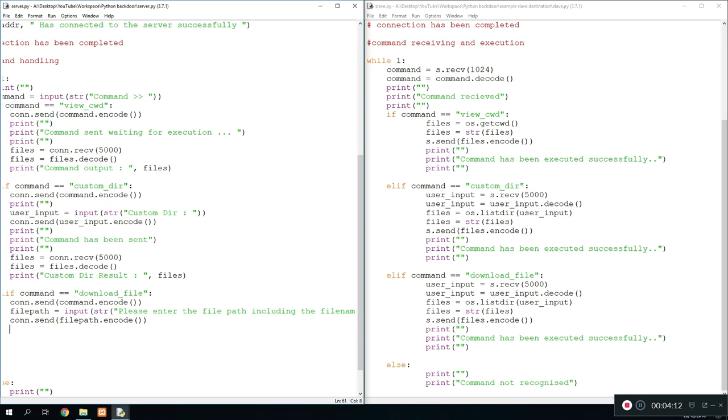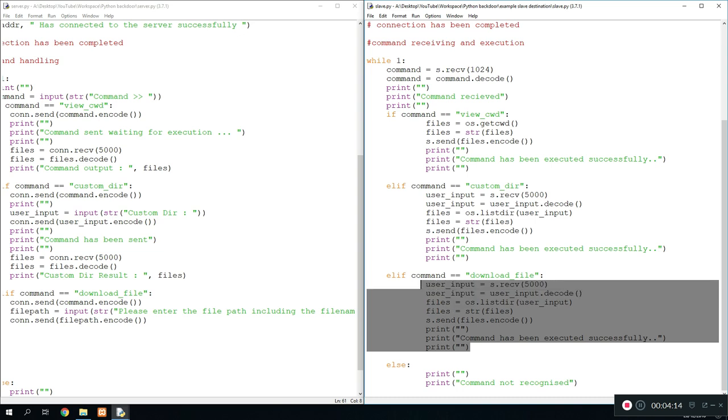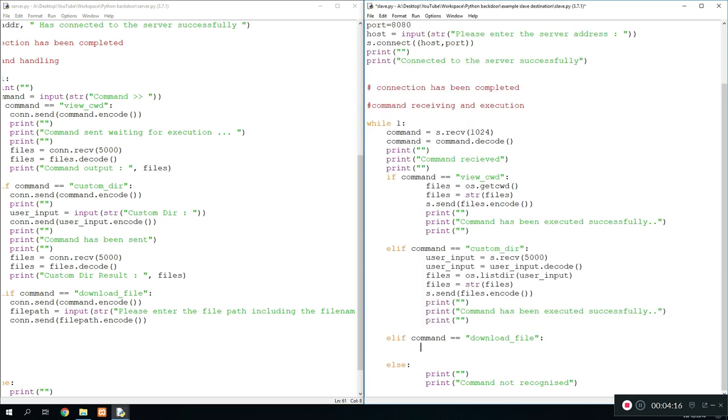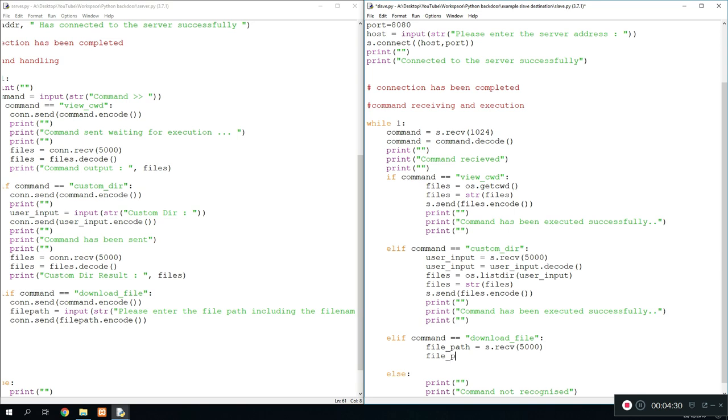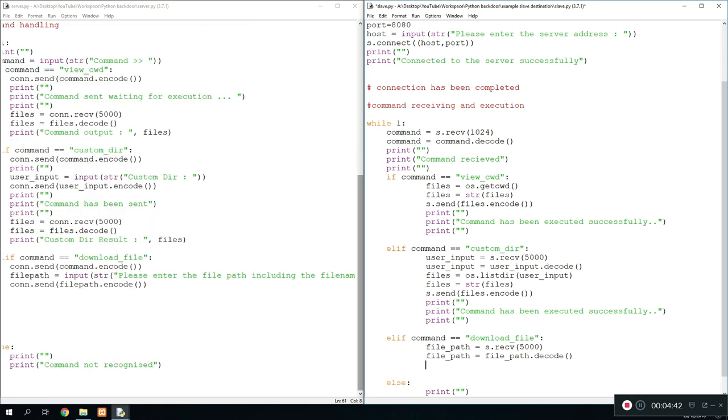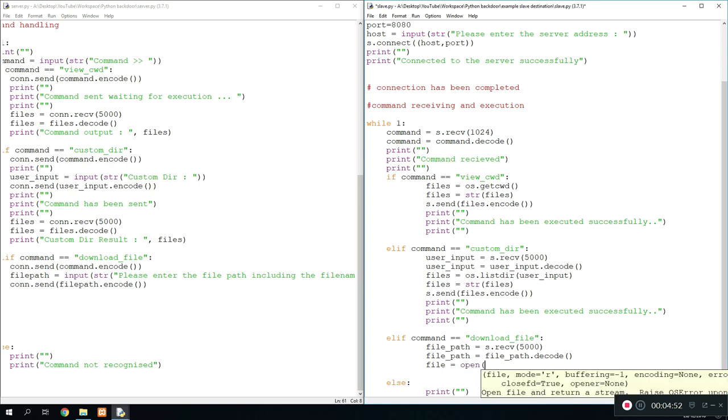Once we go here what we're going to do is we're going to call this file path equals s.receive. Let's just do 5000 for now. And then we do file path equals file path.decode so that we have no necessary data in there. We only need the ones that we need. So first of all what we need to do is we run an open command. So we do file equals open and then what we are opening is going to be obviously the file path. We're opening that and we're opening in the read bytes mode.